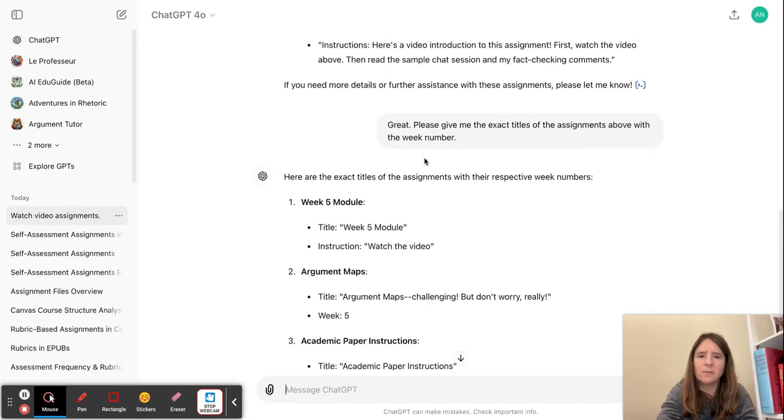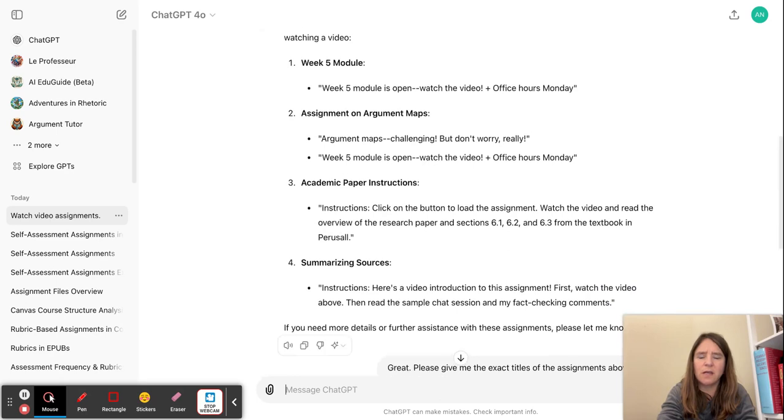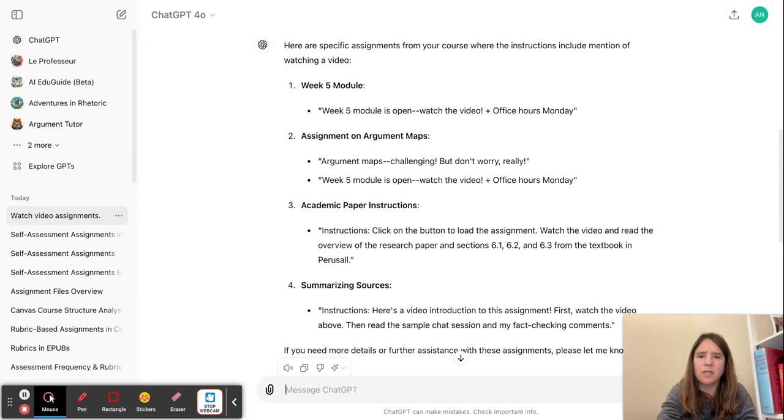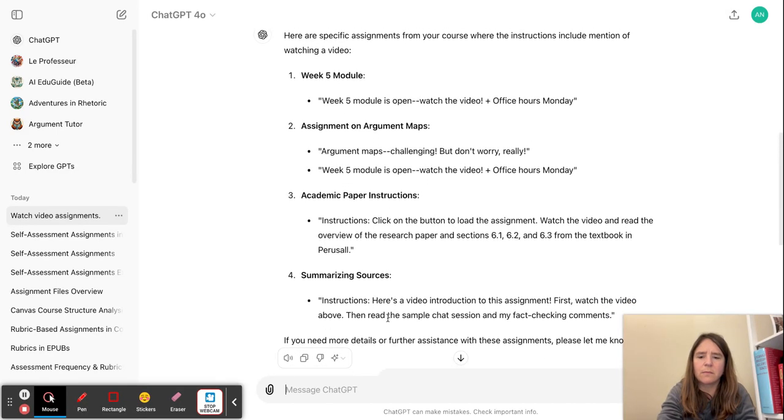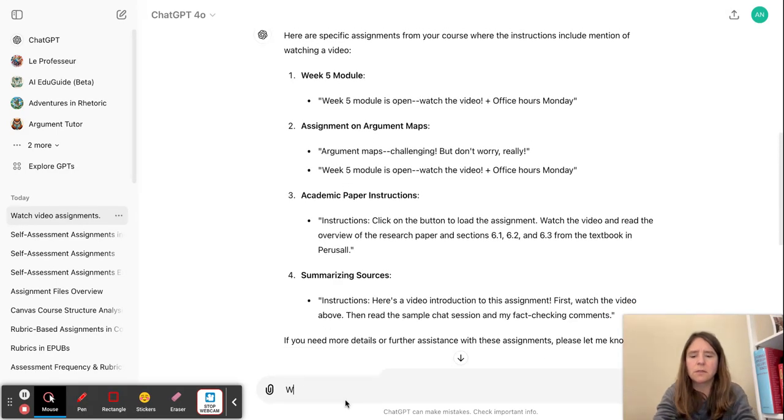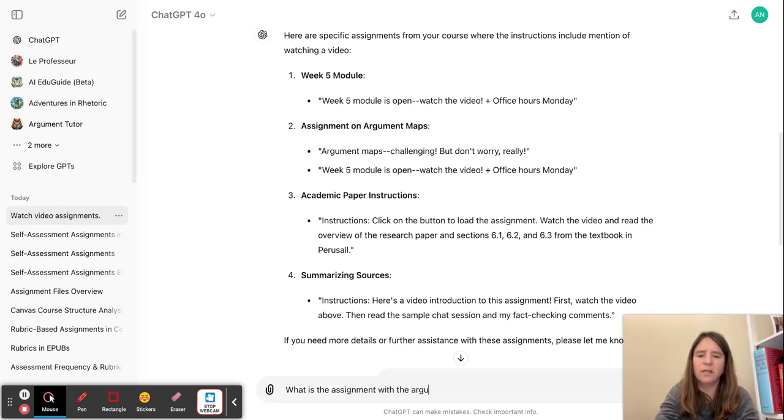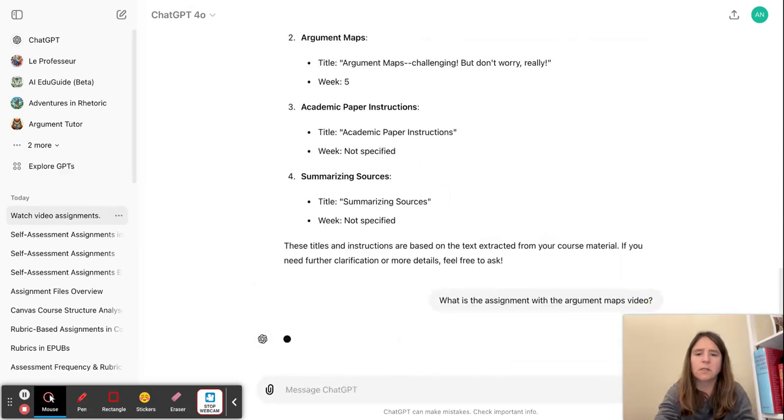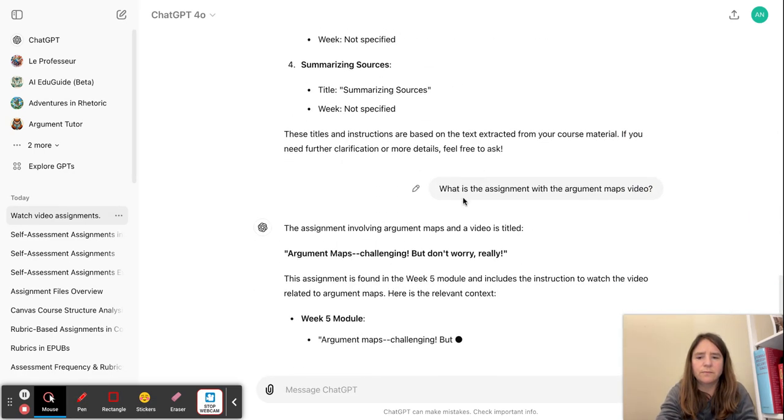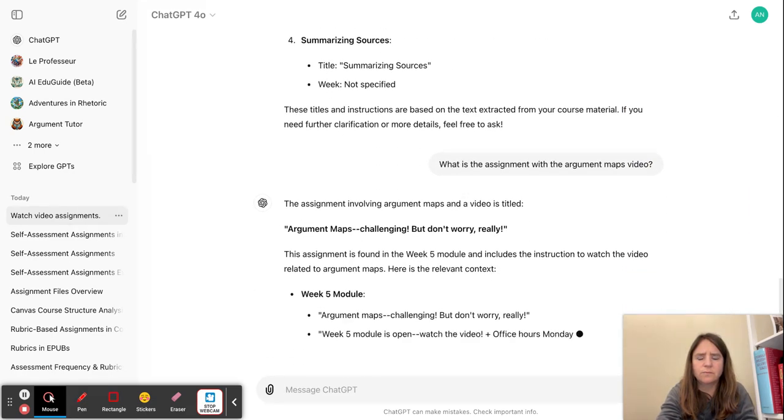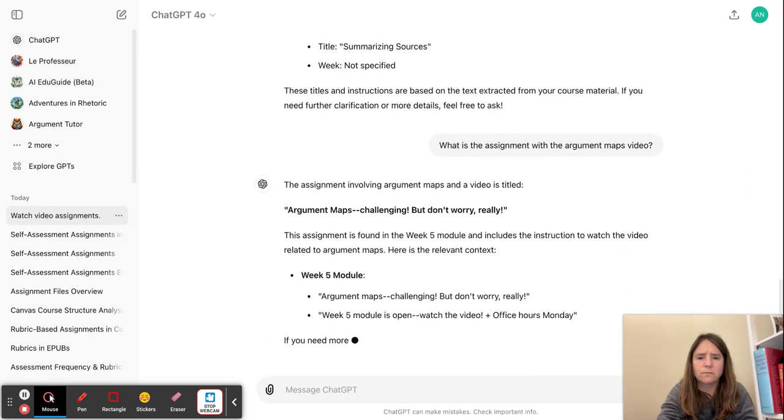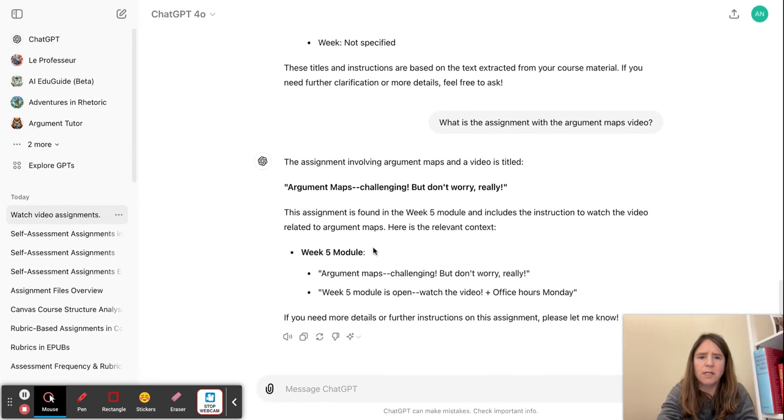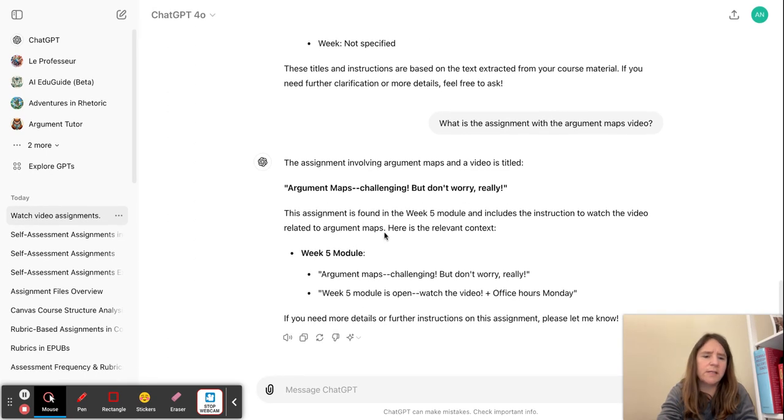So I'm going to try something else. How about assignment with the argument maps video. Week five module. Okay, so it's at least it's directing me to the right module.